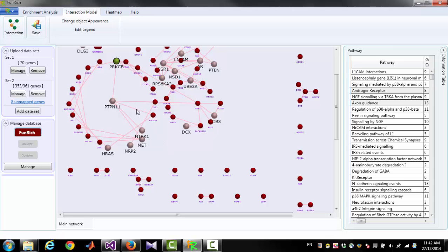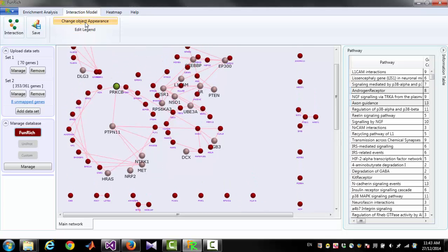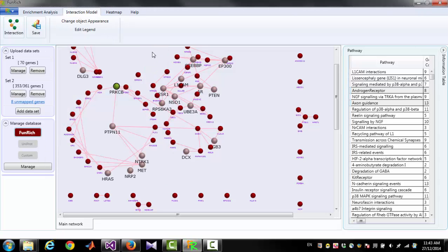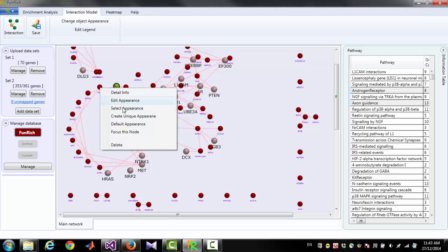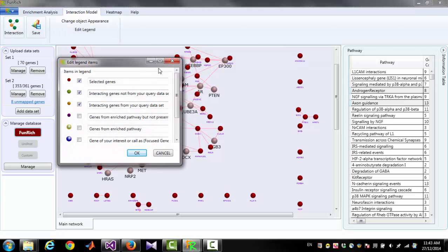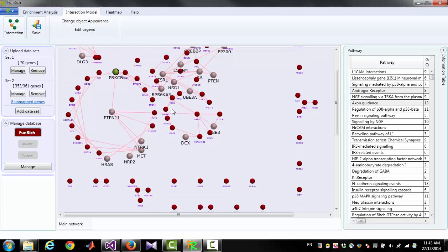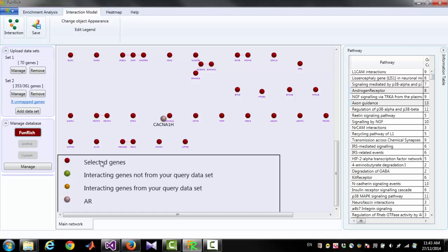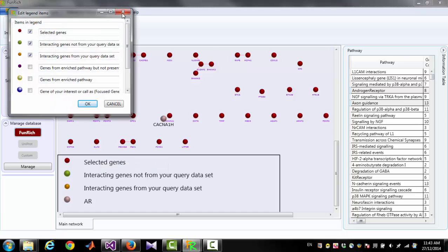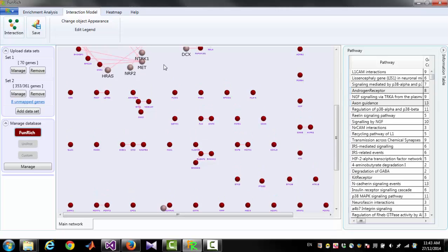One more thing: there are two extra buttons on the top. One is to change the object appearance — you can also change object appearance by clicking on a node. The other button is to edit the legend — you can also edit the legend by clicking on the legend. That's all for today. Thank you for listening. Have a good day.